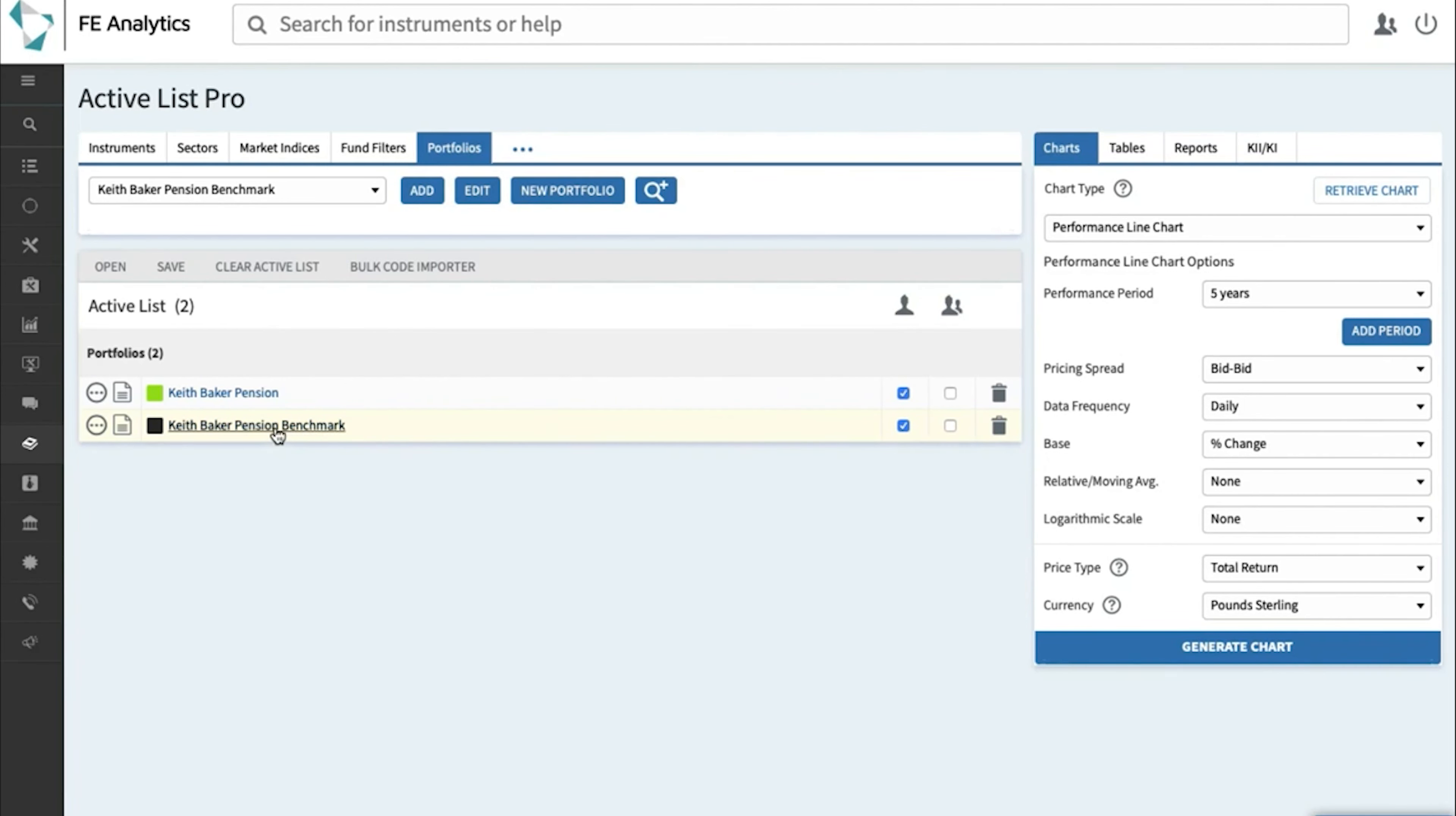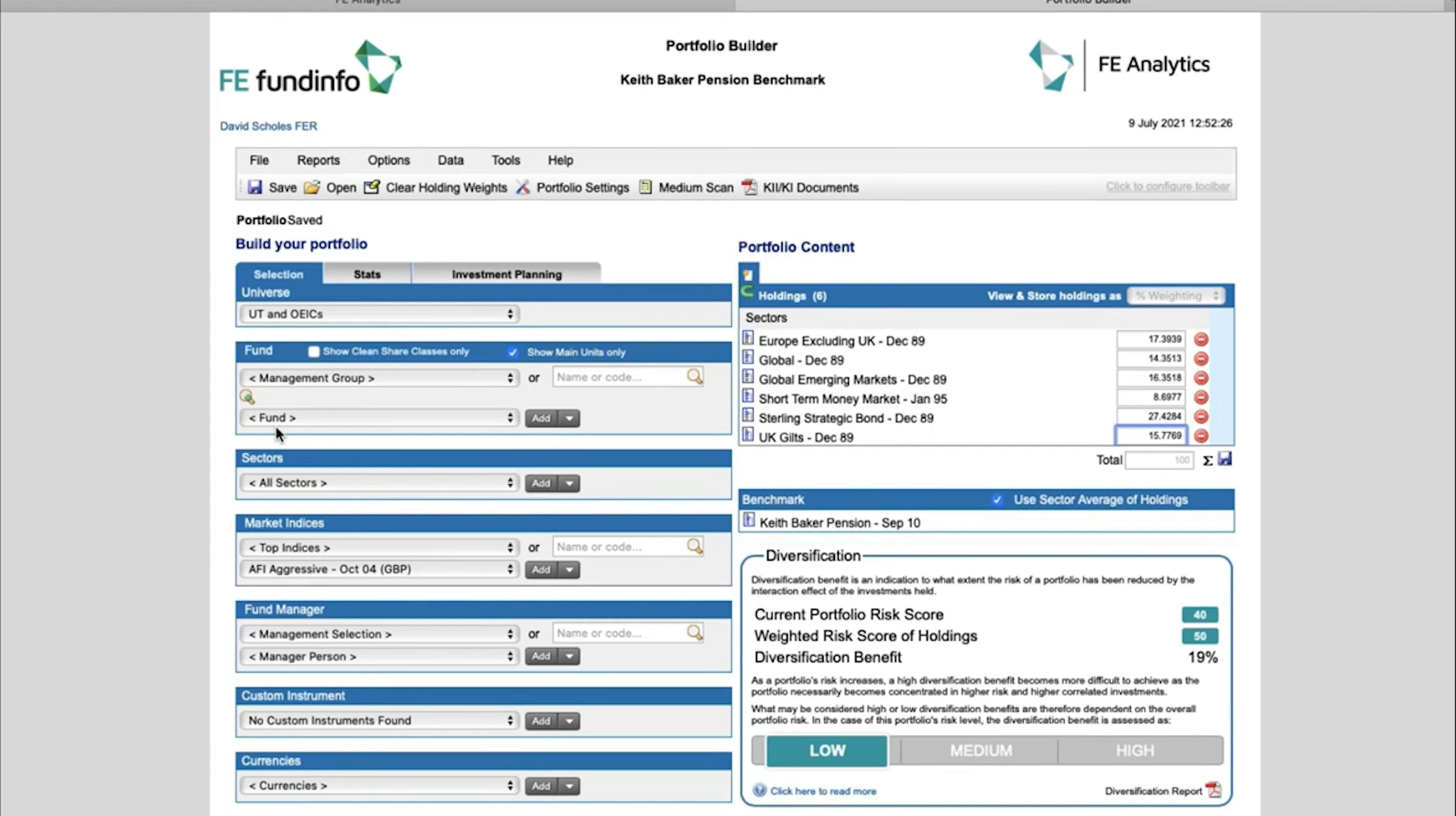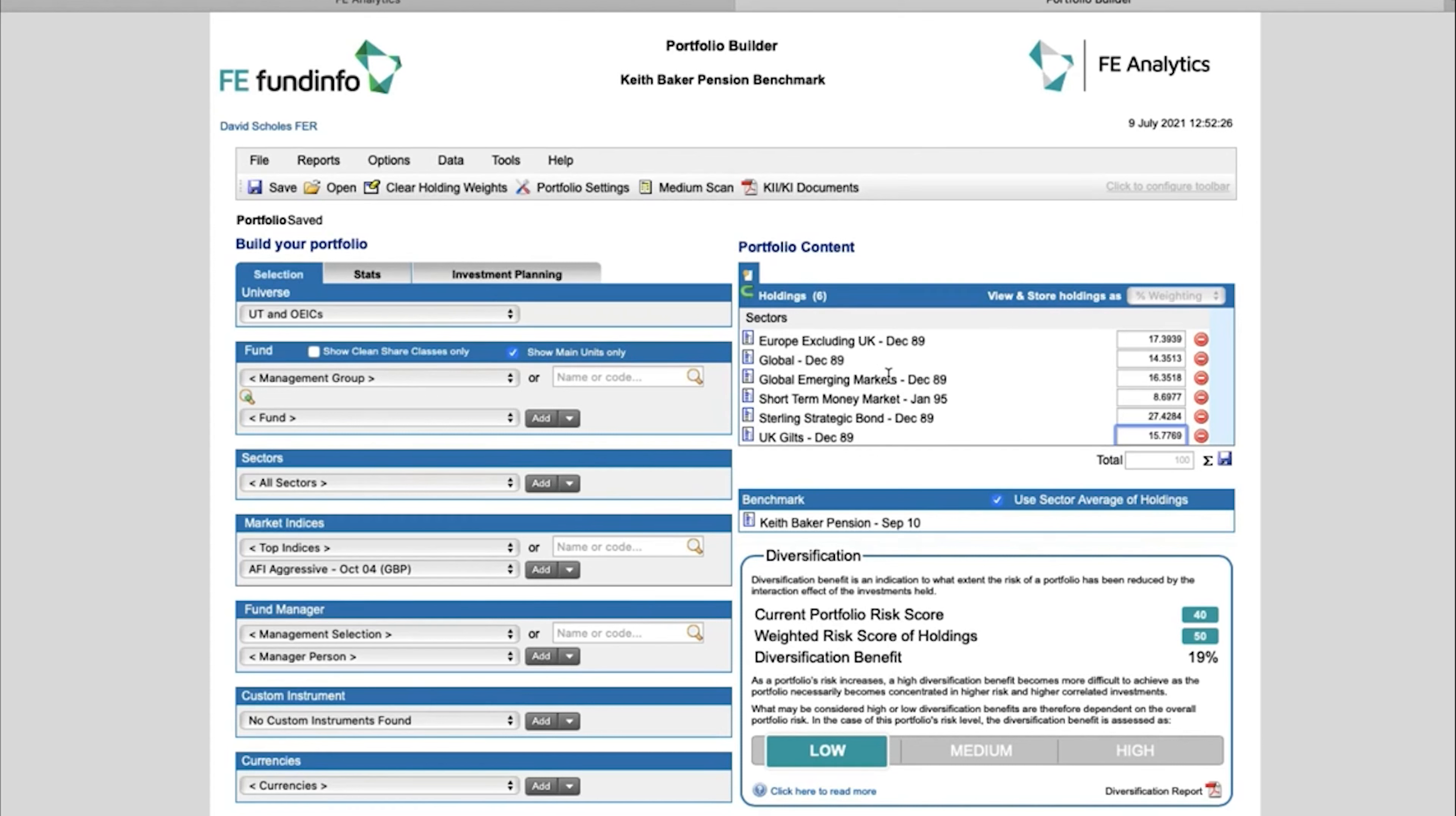So I'll add that in. Just to show you what the system's done, just to be completely clear here: if I open up that benchmark portfolio, you'll see once inside the portfolio it has simply taken those sector averages and the funds you currently invest into and added the correct percentage weighting next to it. And unsurprisingly, the benchmark of this portfolio is indeed Keith Baker's Pension.